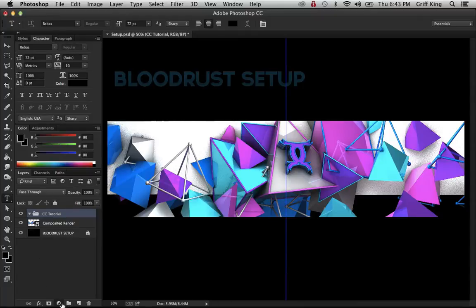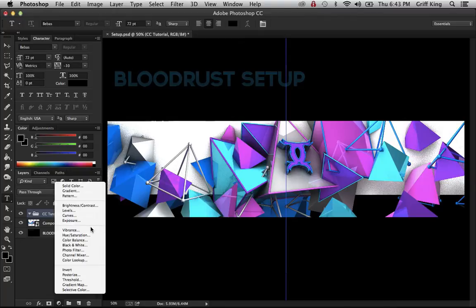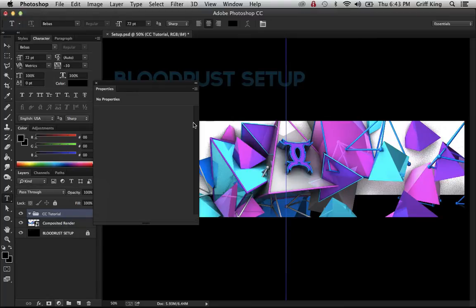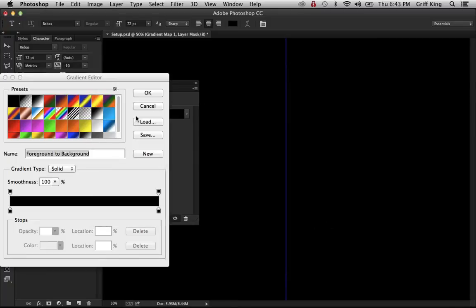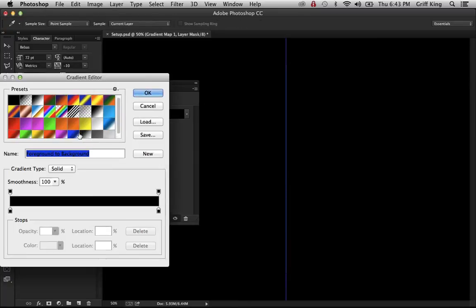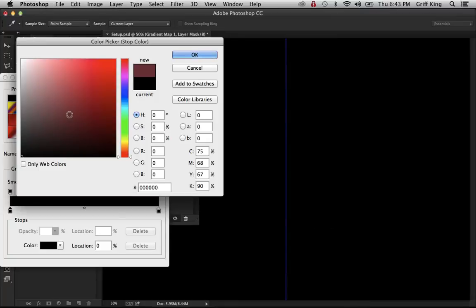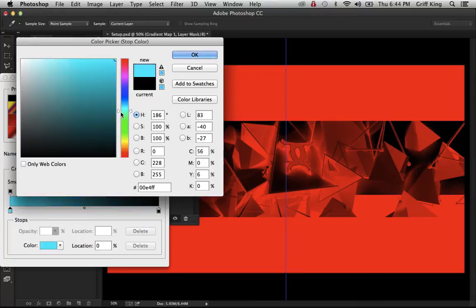Now you're going to want to go down to this half circle moon looking thing, then first I'm going to want to select gradient map. Go to the gradient map and then you're going to want to make this the first whatever color you want. For example, I'll do like an orange reddish type thing.